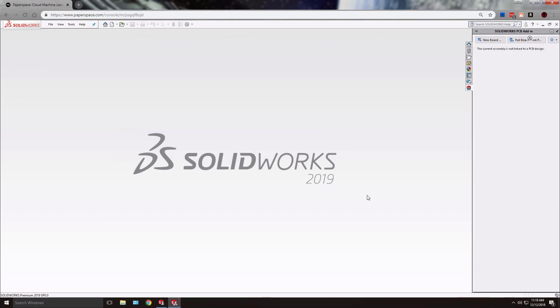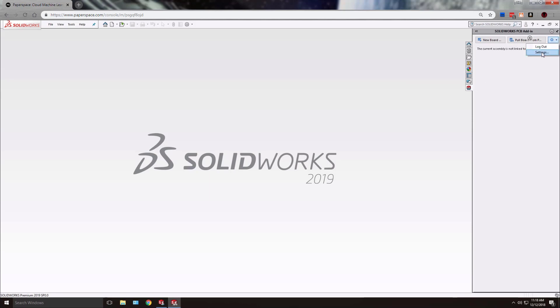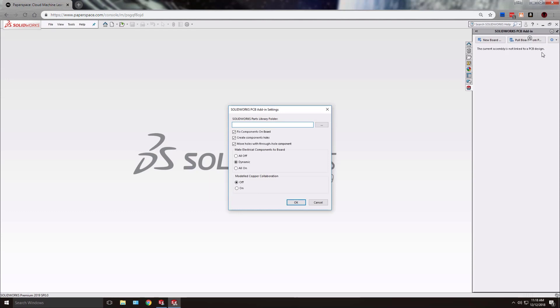Once in SOLIDWORKS we do need to ensure that the modeled copper option is turned on. Once you've turned on the SOLIDWORKS PCB add-in you should be able to go to the settings menu and here we have modeled copper collaboration.